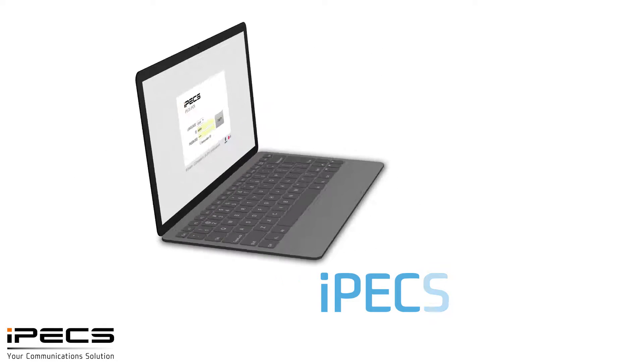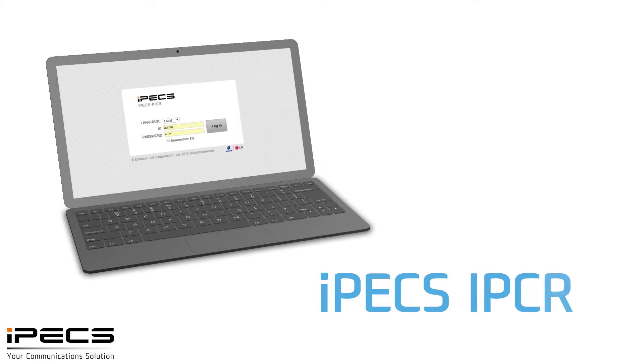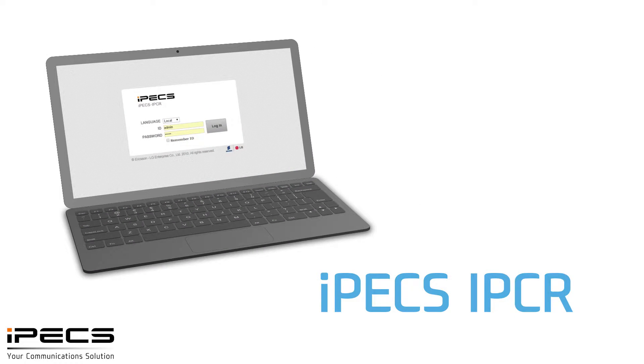This is an introduction to the IPEX IPCR, an IP-based call recording solution.